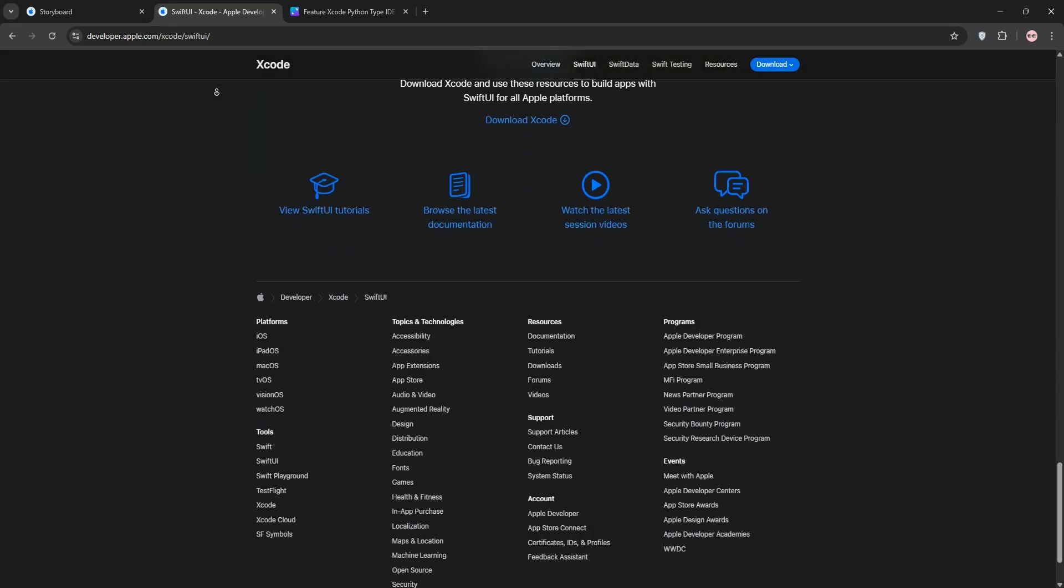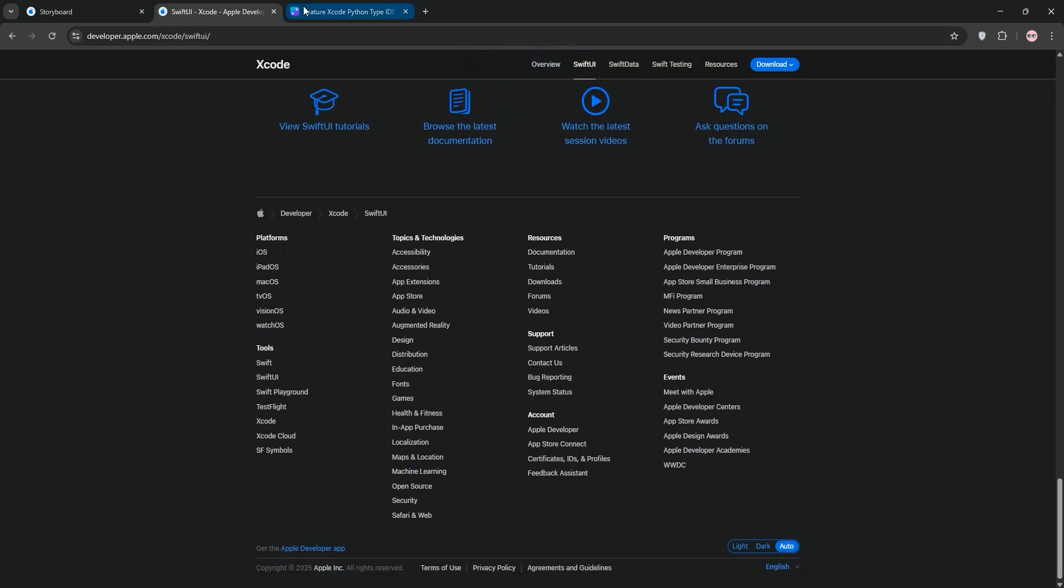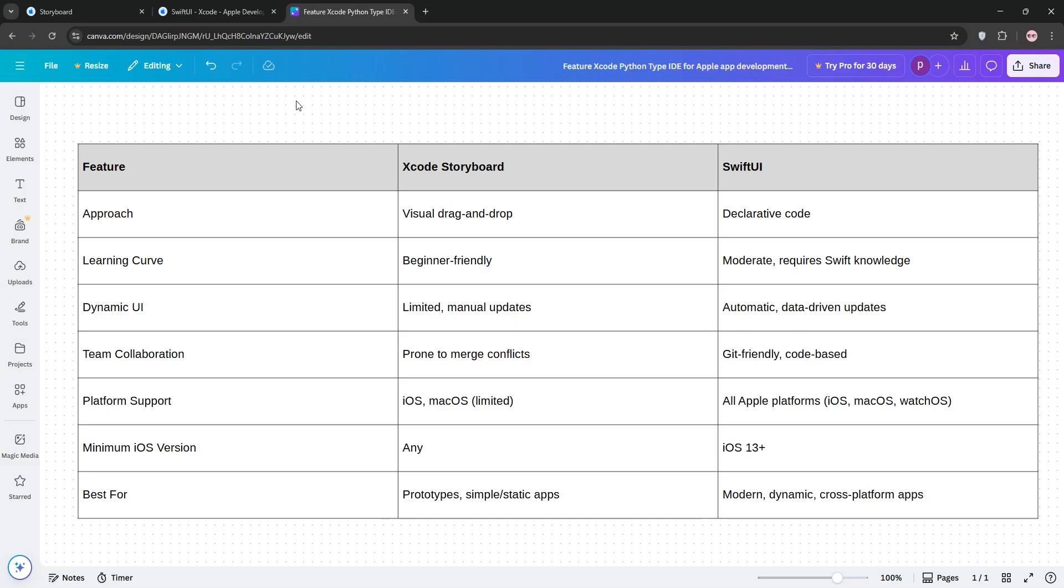So, how do they stack up? Let's compare. Storyboard is awesome for beginners or small projects with simple, static layouts. It's visual, so you don't need to code much up front. But it struggles with team collaboration due to merge conflicts, and it isn't great for dynamic UIs.